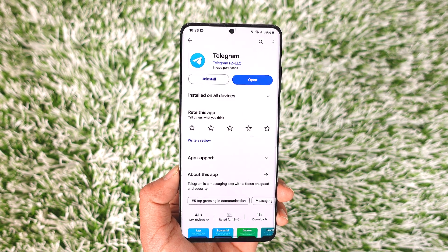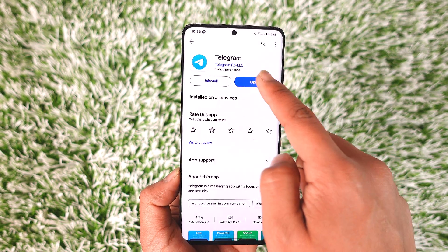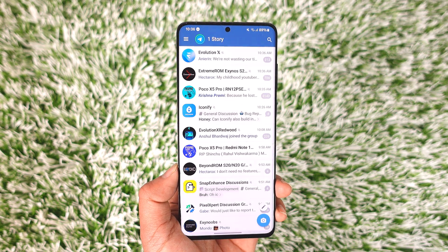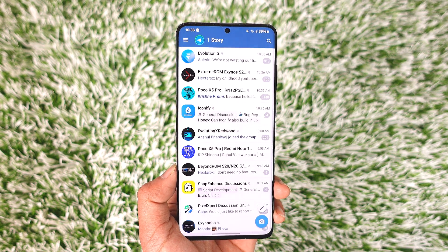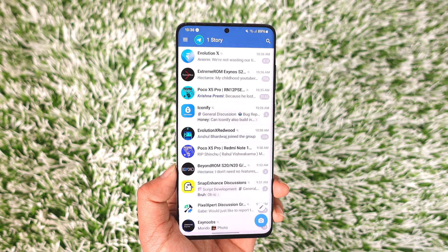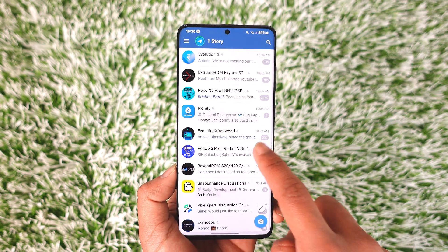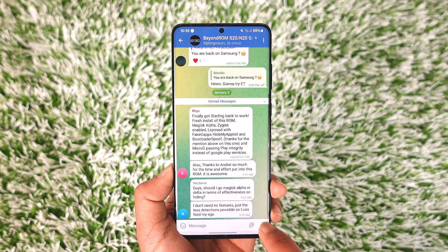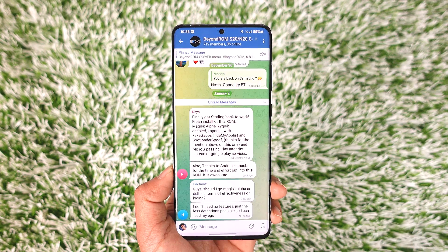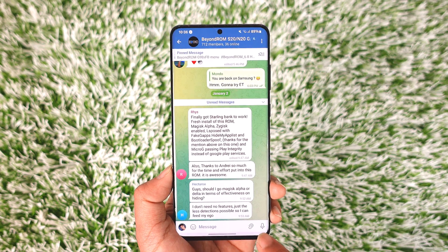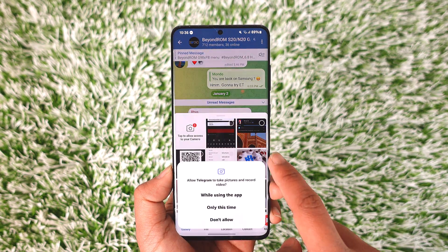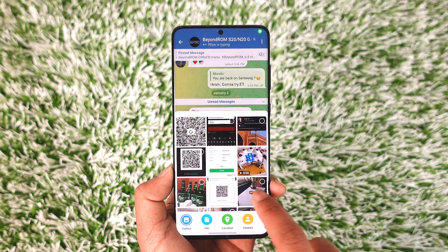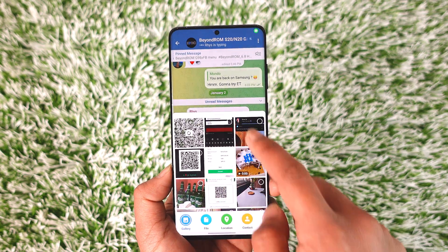Once you launch the Telegram app, if you'd like to send a large video, by default you can actually send videos up to 2 gigabytes in the free version. So you can tap the attachment option and select a video to send up to 2 gigabytes.